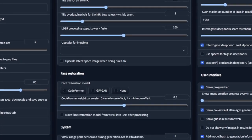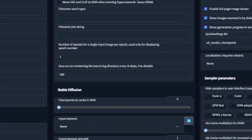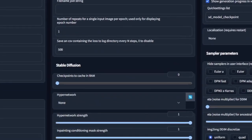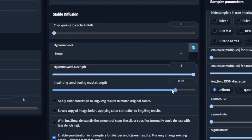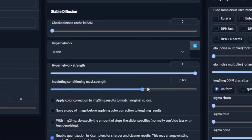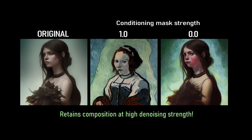The latest version of Automatic 1111's Stable Diffusion Web UI introduces a new feature called In-Painting Conditional Mask Strength. I'm really excited about this new feature, so I want to demonstrate what it is and how it can be used.